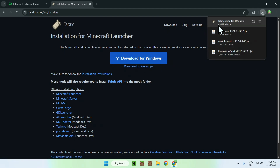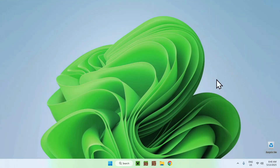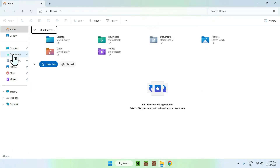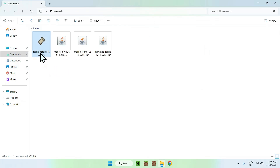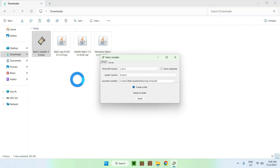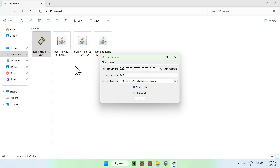Now that you have the Fabric installer, Fabric API, MaLiLib, and Litematica — knowing that all three mods have to match the same Minecraft Java version — go ahead and close your web browser. Open your File Explorer to access your Downloads folder and double-click the Fabric installer. Make sure the Minecraft version shown matches your three mods, then select the correct version and click Install.